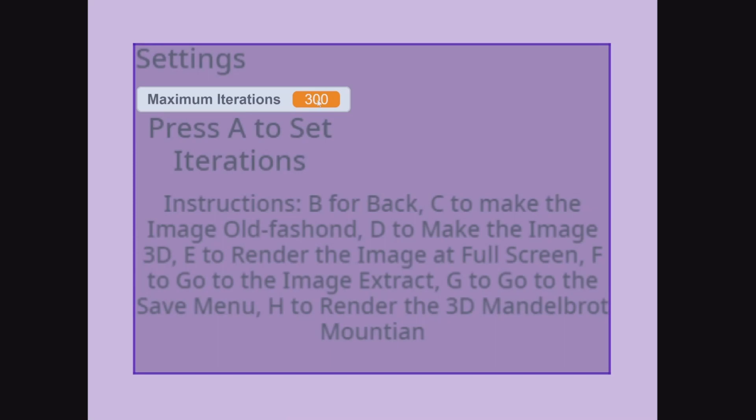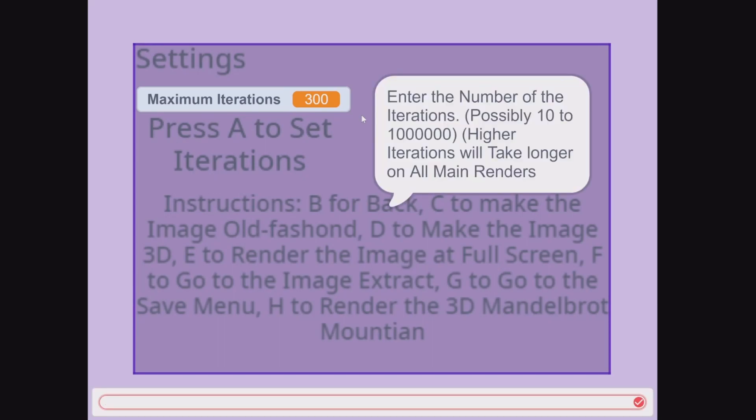In order to increase it, simply press A to set, and then increase whatever you like. In my personal case, it's 1000 iterations.